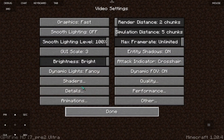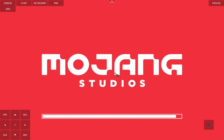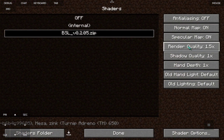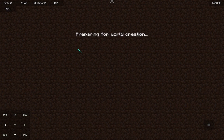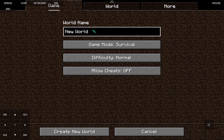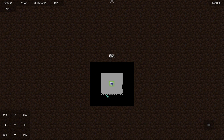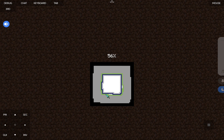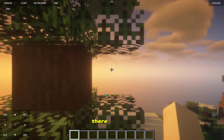There, it boots up successfully. It's nice — the game is running with shaders.